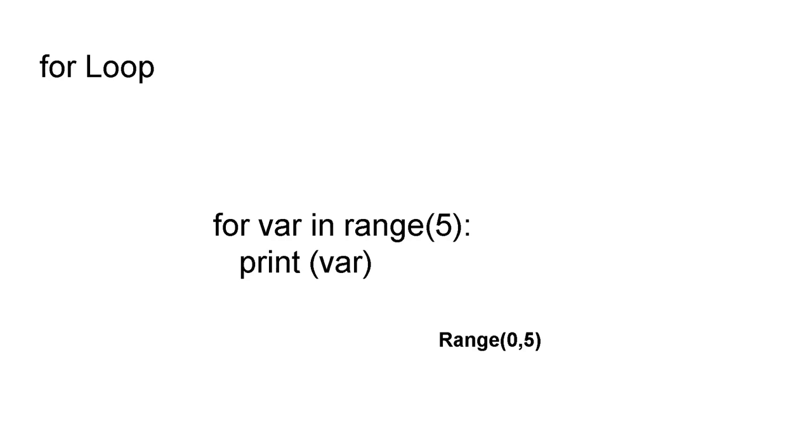For example here in this case by default it is iterating with one sequence: 0, 1, 2, 3, 4, 5. If we give another step, for example 0, 5, 2, it will execute 0 and then it will execute after two items. So let's have an example.